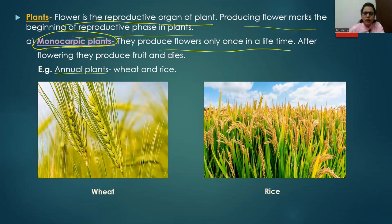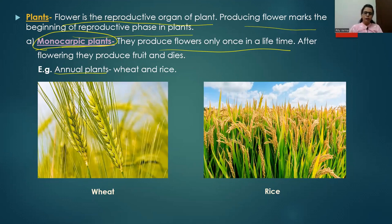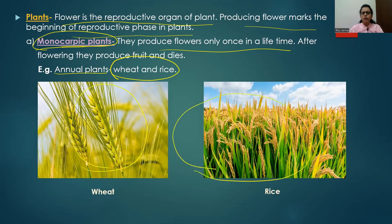After monocarpic plants produce flowers, they form fruits, seeds are dispersed, and they die. Annual monocarpic plant examples are wheat and rice — only in one particular season they produce flowers, seeds are produced, and they die. Biennial plants live for two years; examples of monocarpic biennial plants are carrot and radish. Perennial plants can survive for more than two years up to many years.